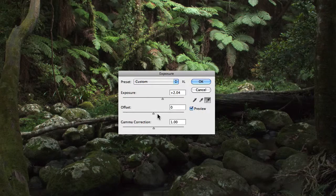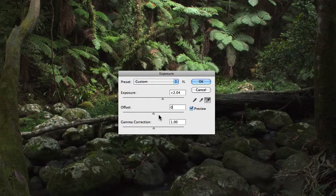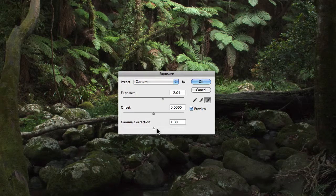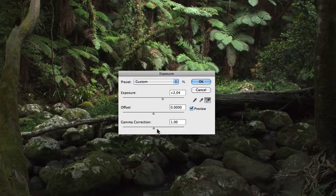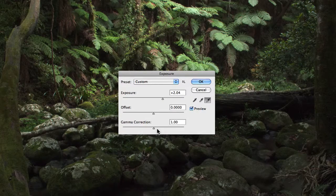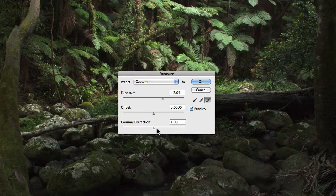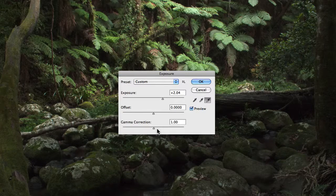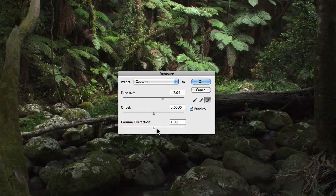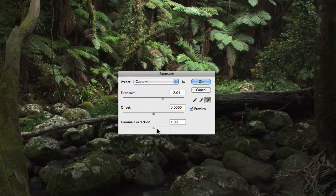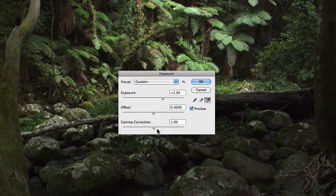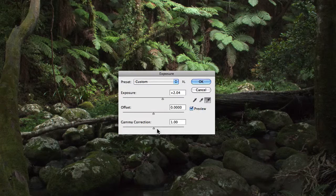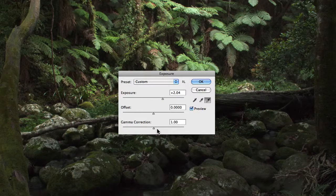Now underneath the offset slider, we have gamma correction. Now gamma, without getting too technical, could be thought of in terms of contrast. Adjusting the gamma correction slider will either increase or decrease the amount of contrast in an image, remapping how tonal values are interpreted.